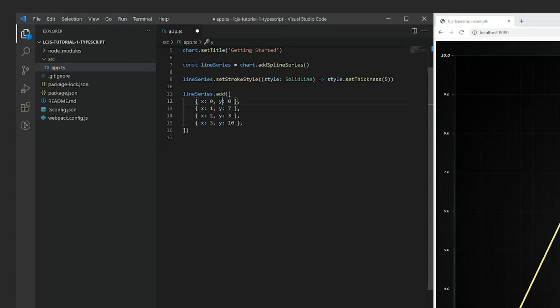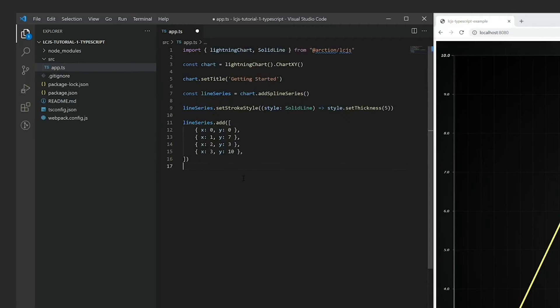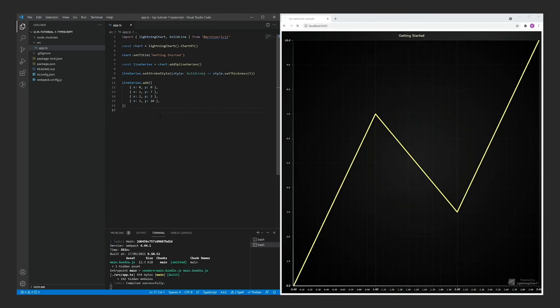It is also worth noticing that we now have access to hot reload, which means that as soon as you save the file, the chart will automatically refresh.